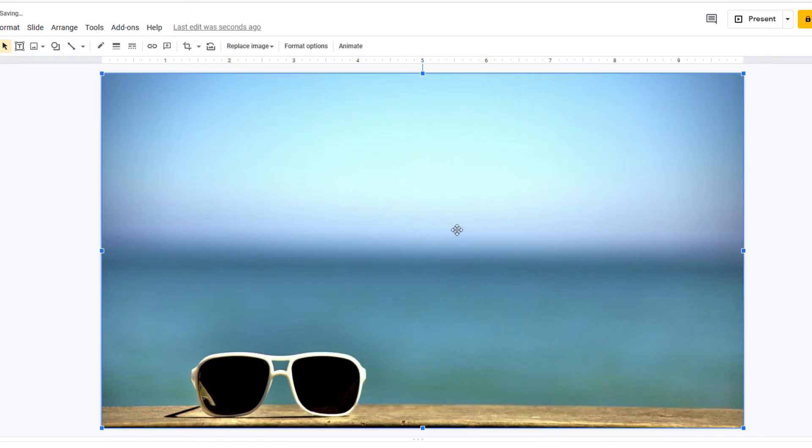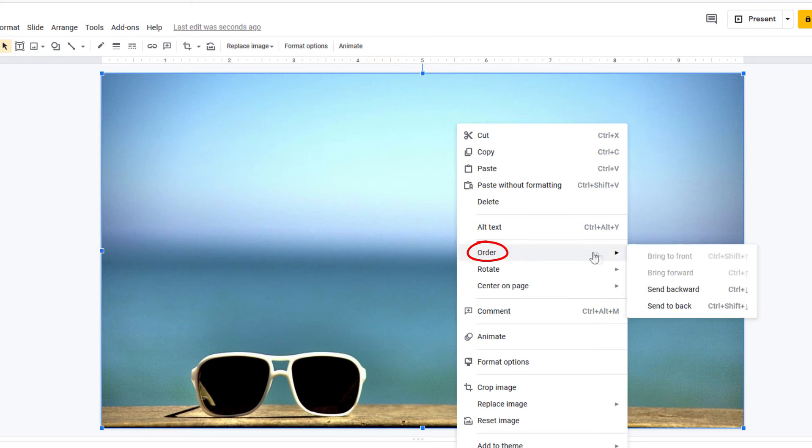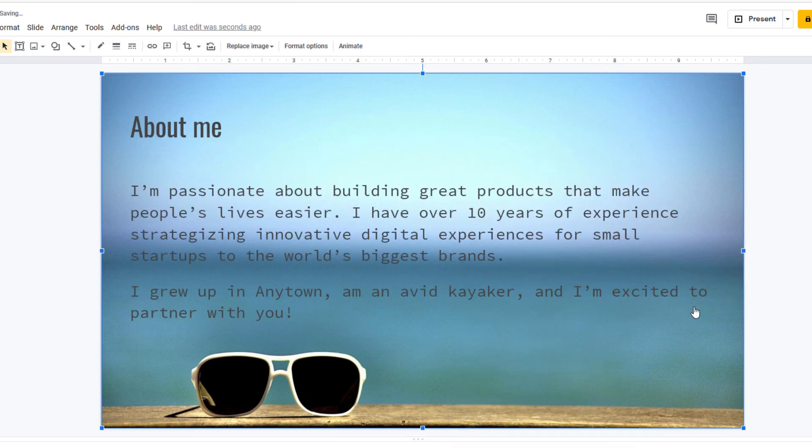all you got to do is right click on your image, go to order, and from the drop-down click on send to back, and there you have it.